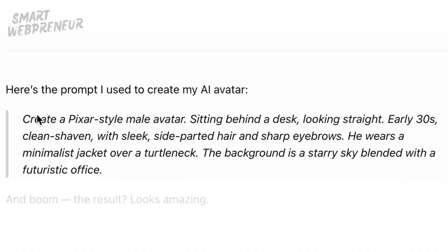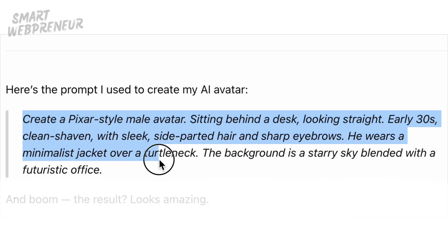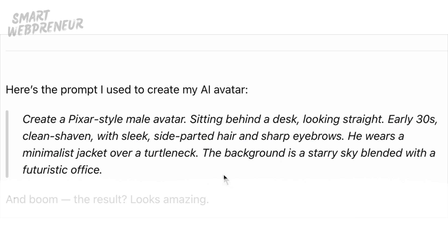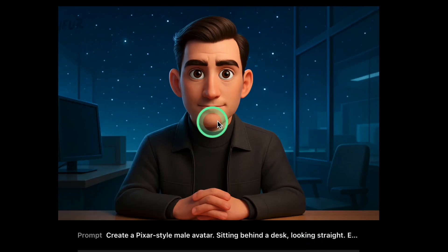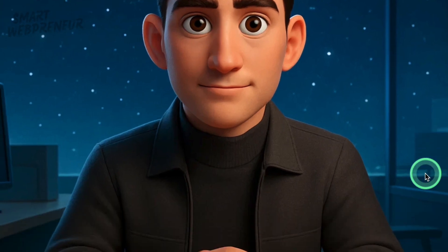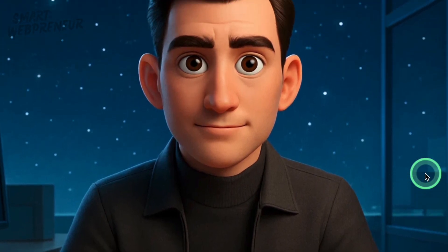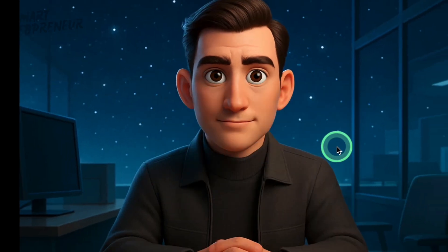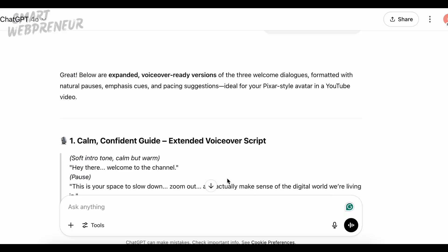I used this prompt to create the AI avatar: 'Create a Pixar-style male avatar, sitting behind a desk, looking straight. Early 30s, clean-shaven, with sleek side-parted hair and sharp eyebrows. He wears a minimalist jacket over a turtleneck. The background is a starry sky blended with a futuristic office.' The avatar photo looks great — the face is clear and directly facing the camera. When generating your avatar, aim for a neutral expression and a simple background. This makes it easier to animate and, if needed, remove the background later. Once you have your avatar's picture, save the image to your computer.